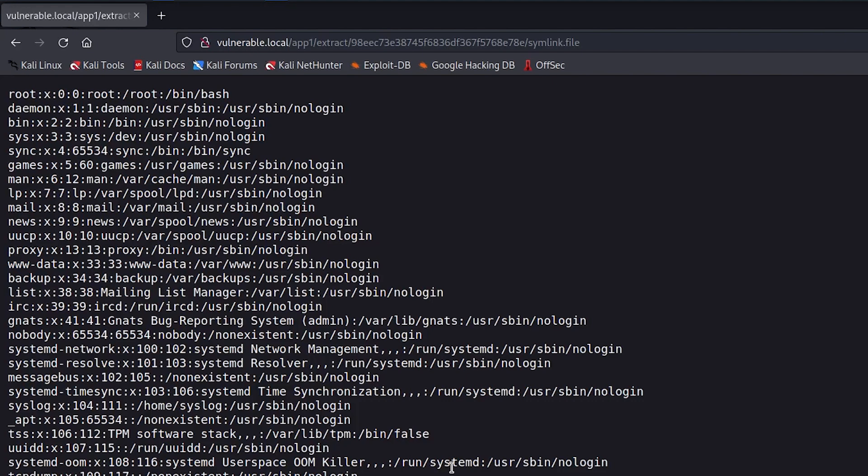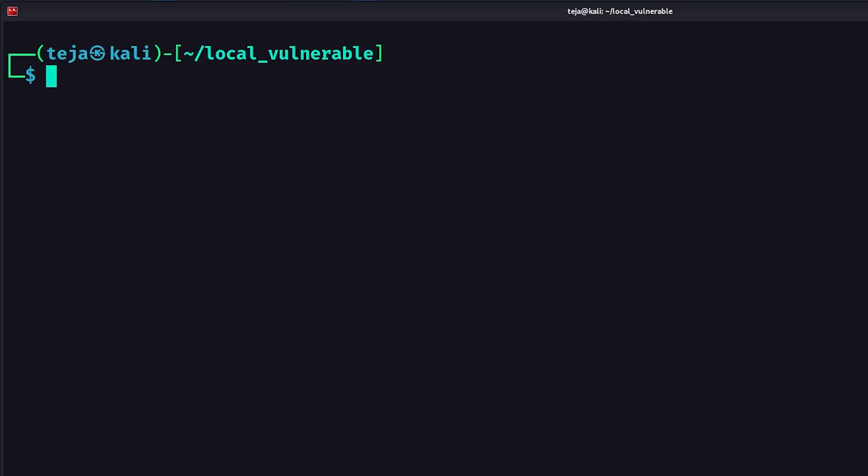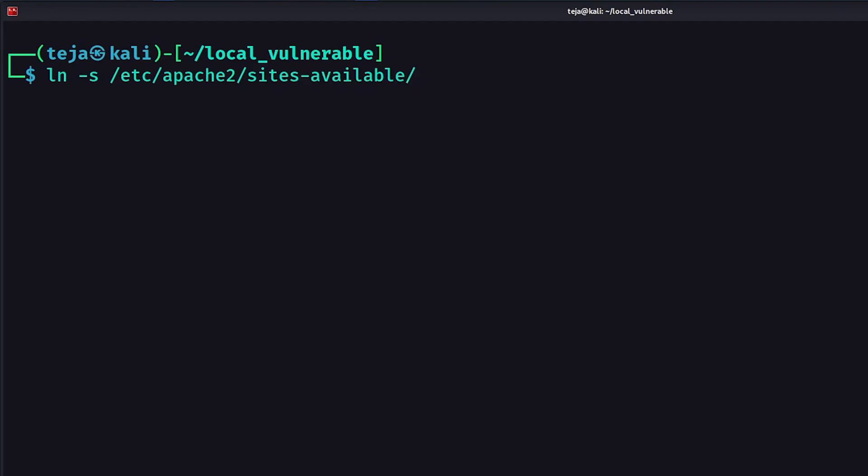Let's try to read some sensitive files now, like the Apache web configuration file, which may contain environment variables that are used by this web app. To do this, I'll create another symlink that points to slash etc slash apache2 slash sites-available slash 000-default.conf, which is the default path of the Apache configuration file in a default Apache web server installation.